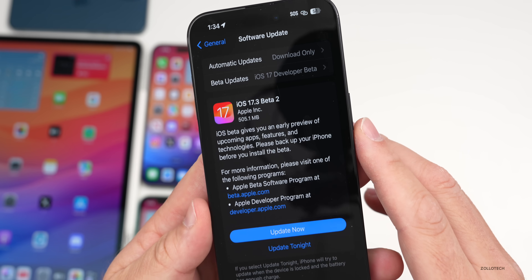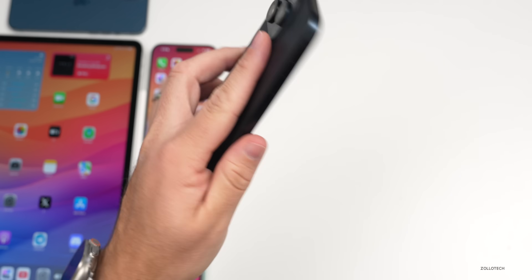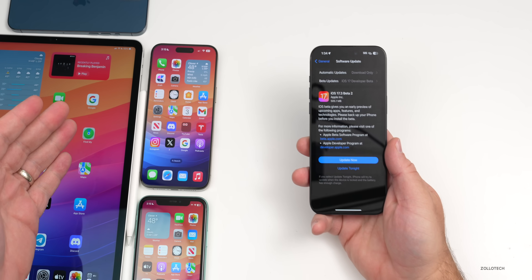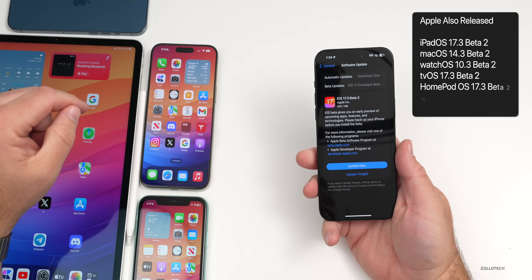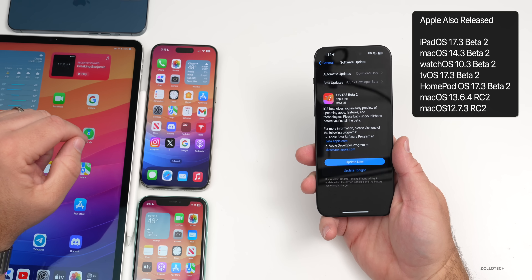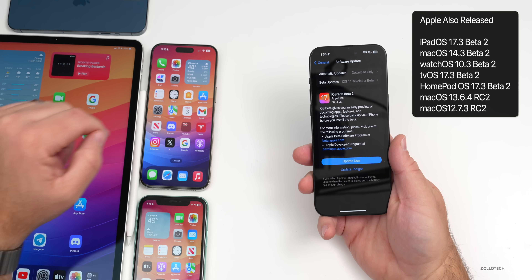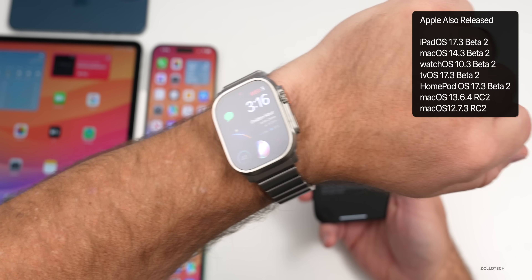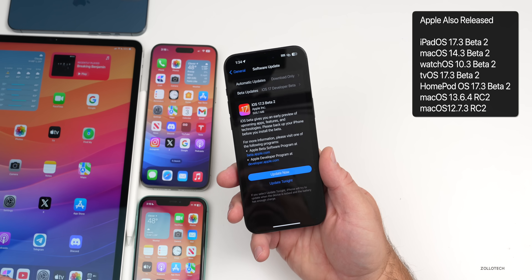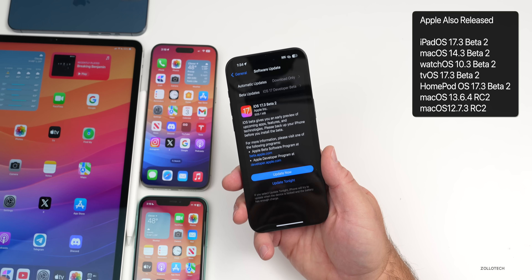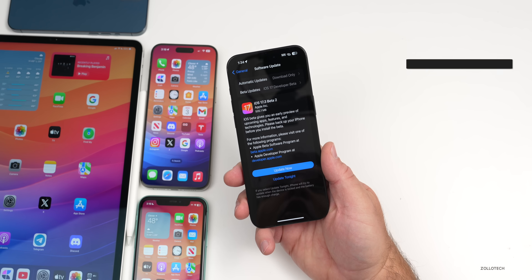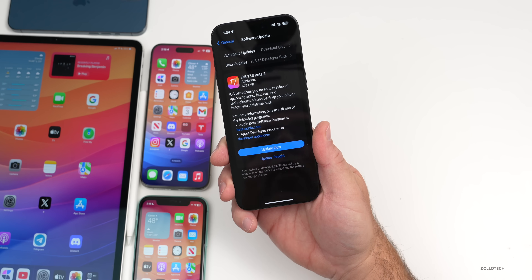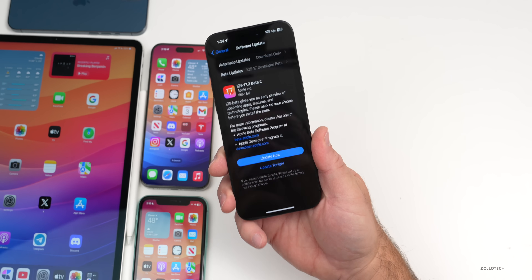This came in at 505.1 megabytes on my iPhone 15 Pro Max and was about the same size on other devices. Apple also released iPadOS 17.3 beta 2, watchOS 10.3 beta 2, macOS 14.3 beta 2, tvOS and HomePod OS updates, and updates for older Macs as well.